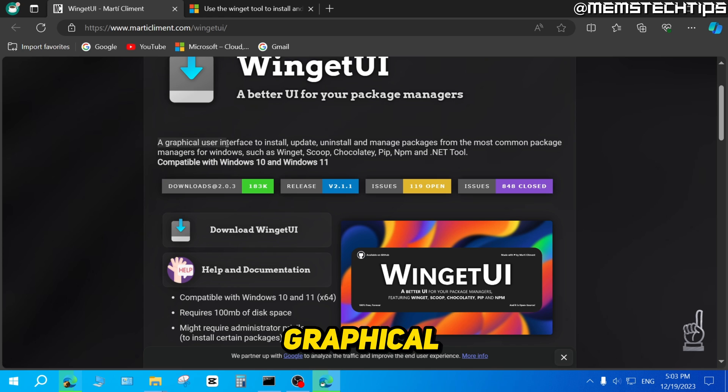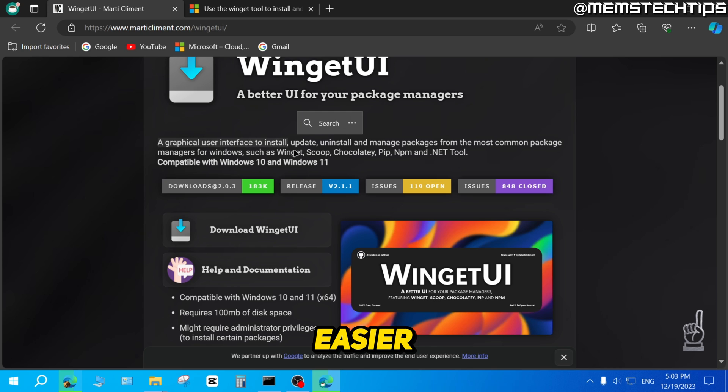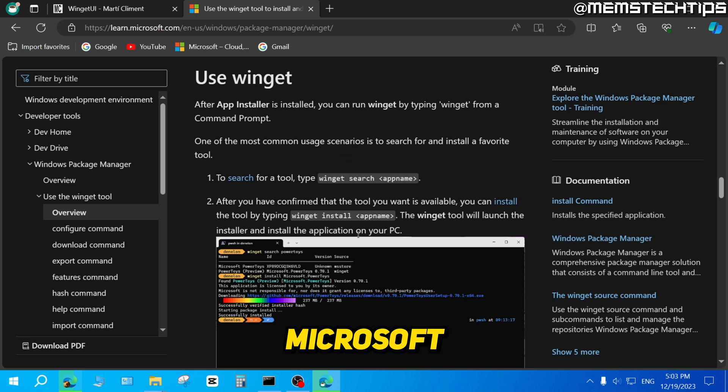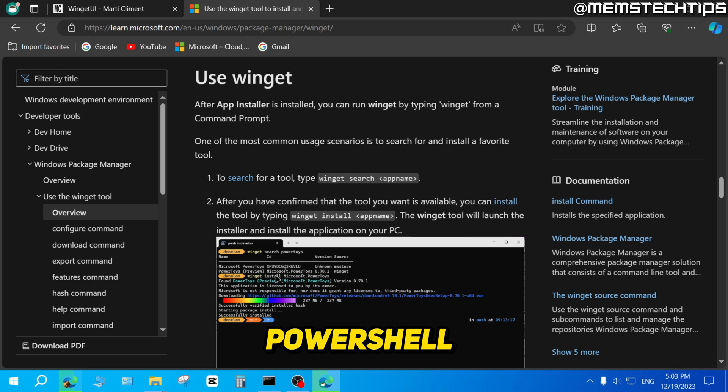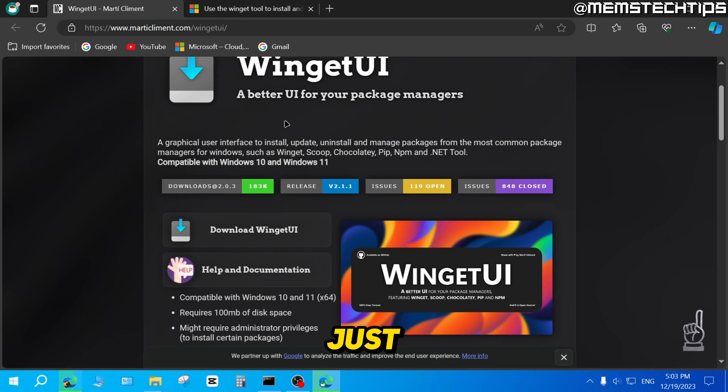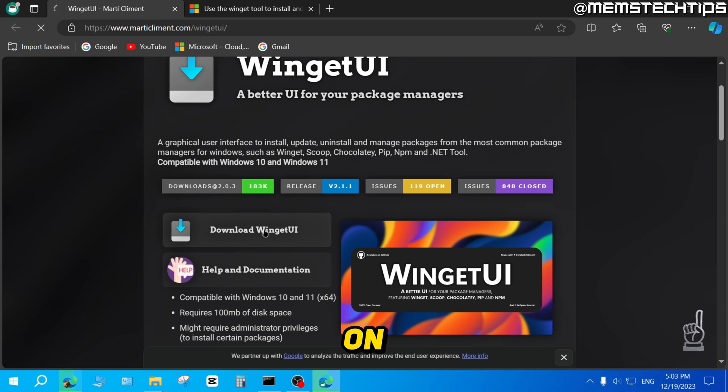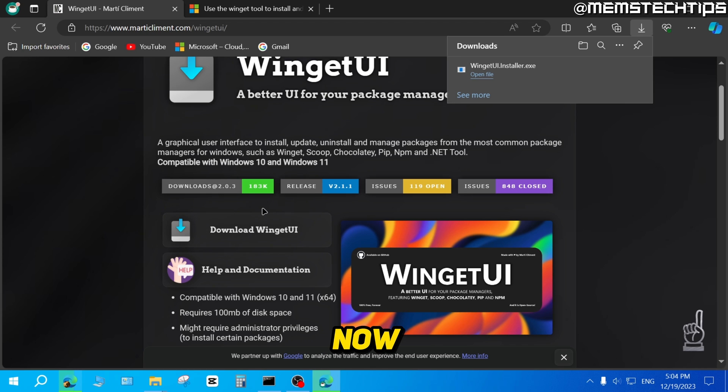It provides a graphical user interface just to make it easier. Because if you were to use the Winget version from Microsoft, you would need to use it in PowerShell. The Winget UI just makes it so much easier for us to use Winget. So to get started, just click on Download Winget UI on this web page.